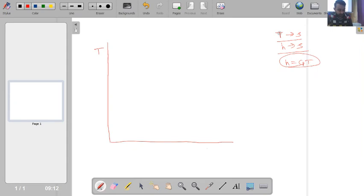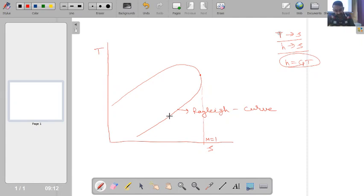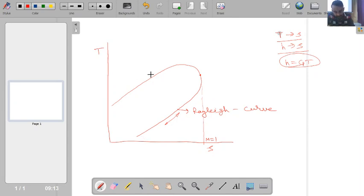Let me plot on the TS diagram. The Rayleigh curve looks something like this — this is our Rayleigh curve — and at the maximum entropy point the Mach number equals 1. An interesting point is that the upper branch of the Rayleigh curve corresponds to supersonic flow, and that branch can move in both directions: addition of heat moves it toward increasing entropy, and removal of heat moves it toward decreasing entropy.